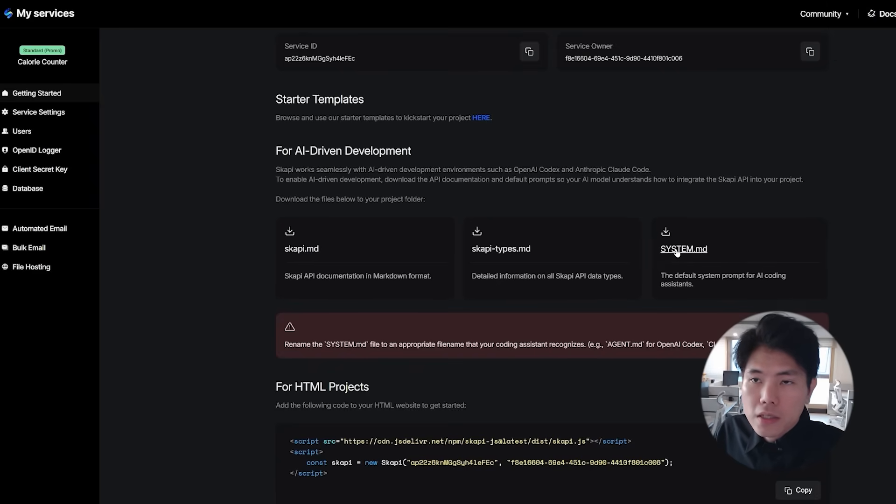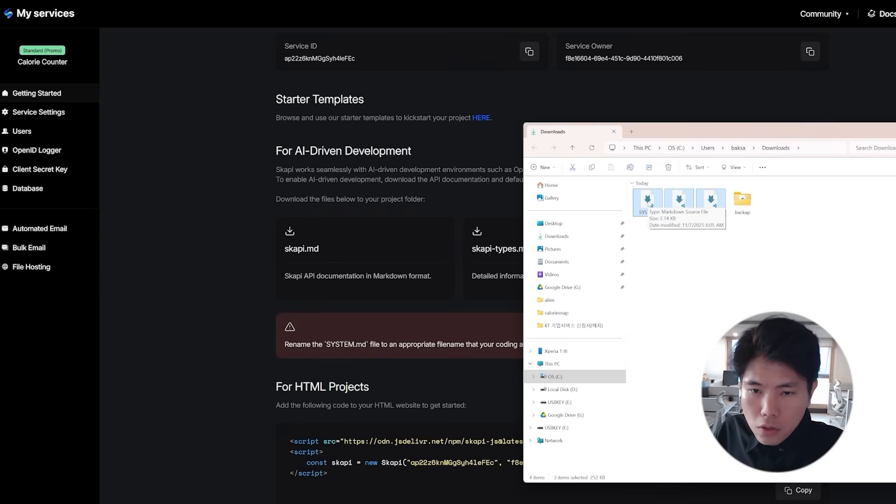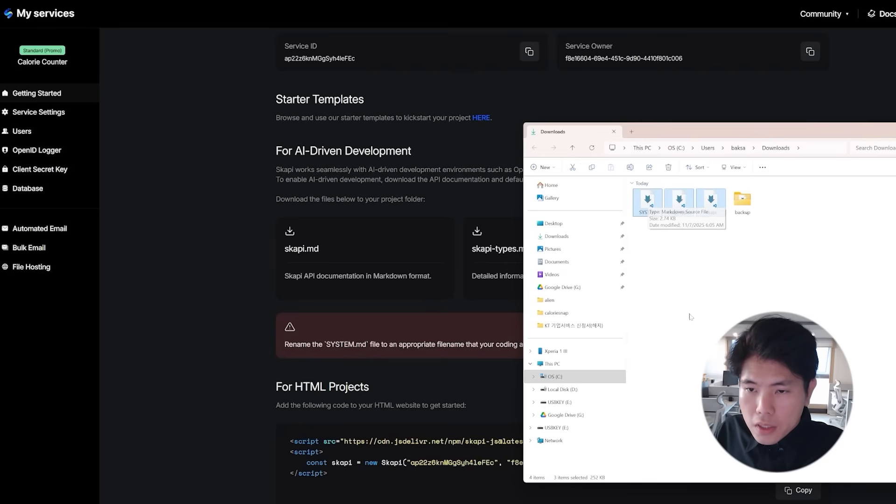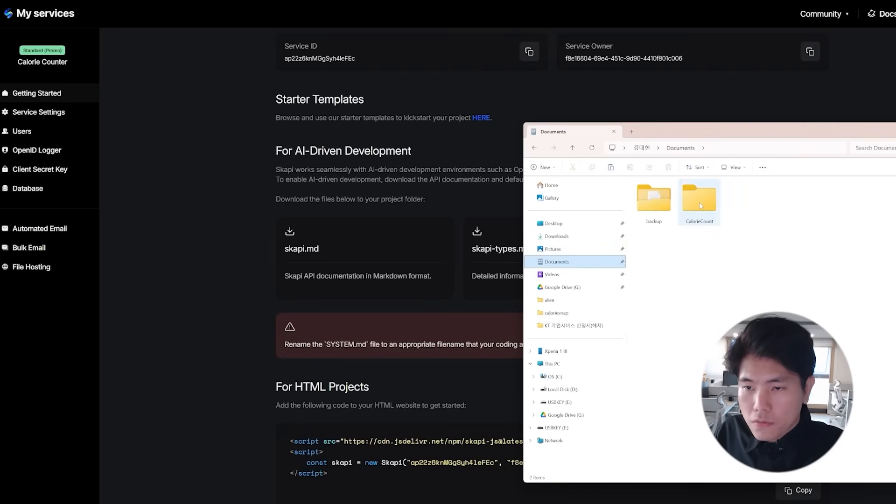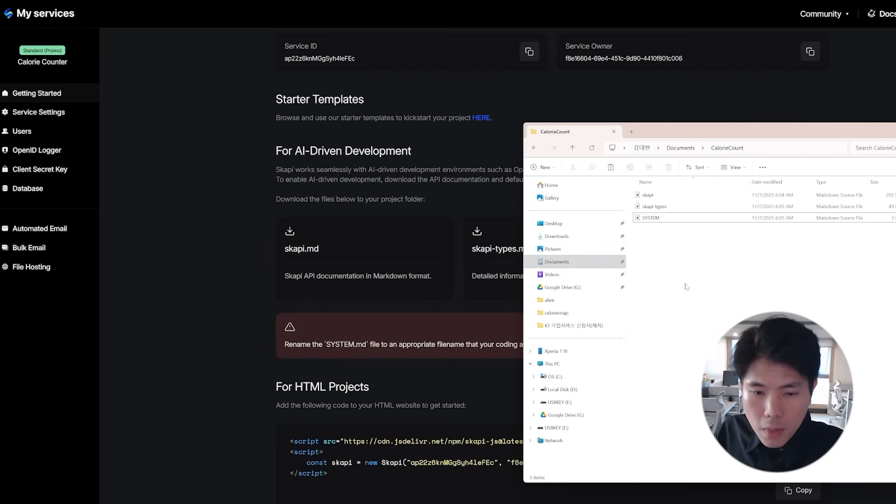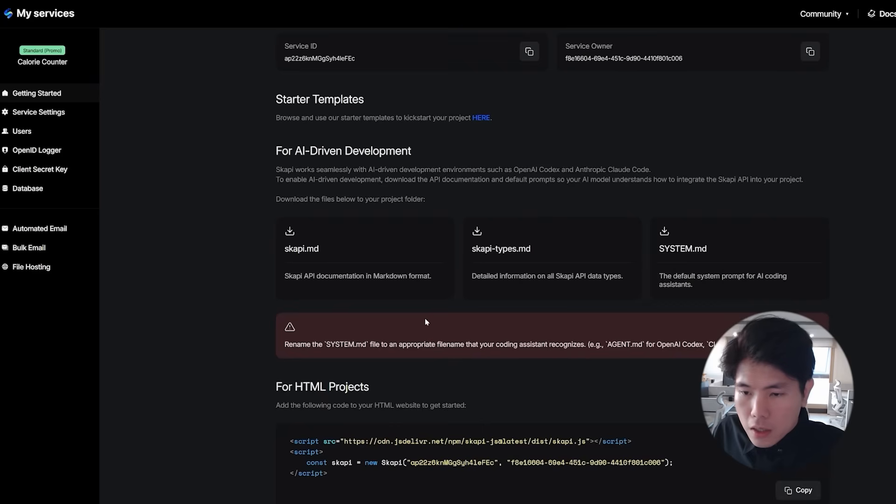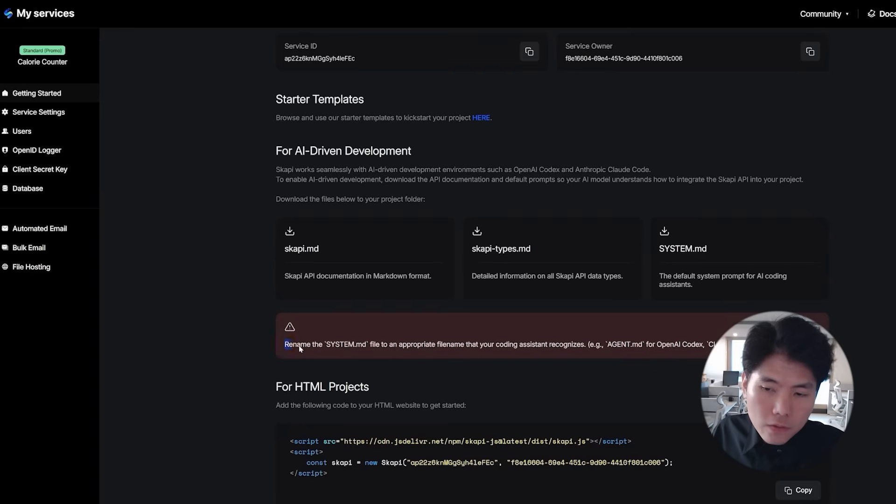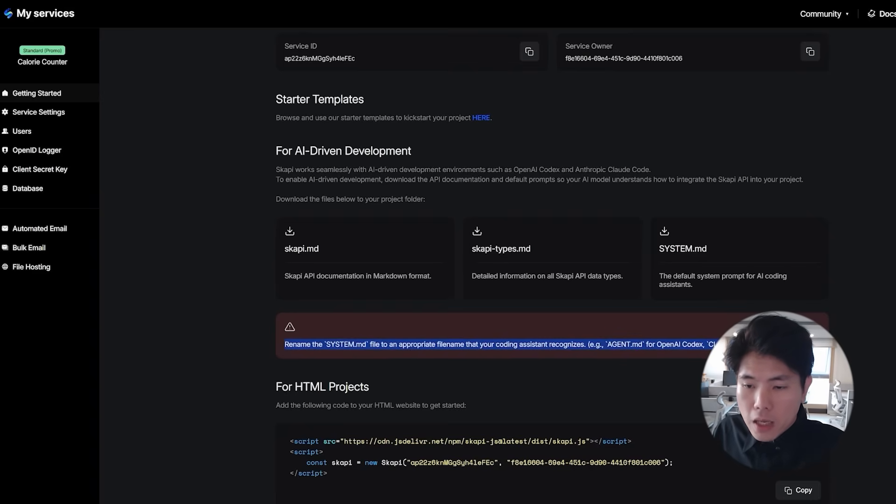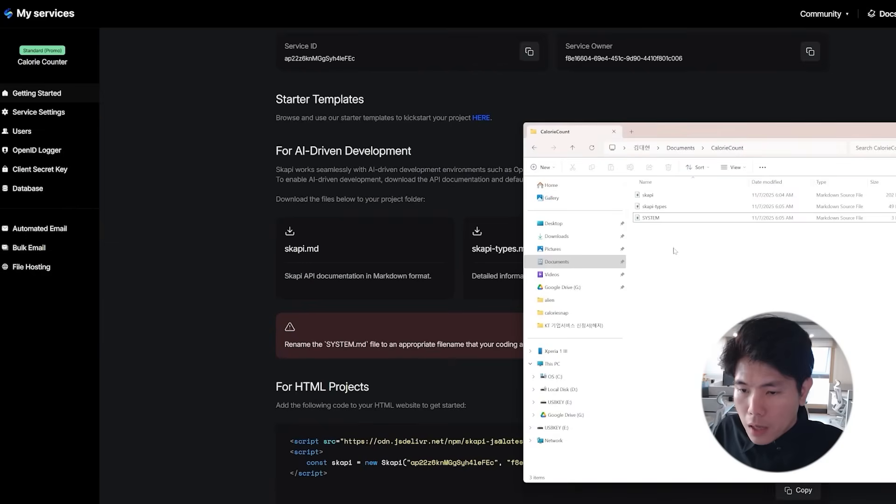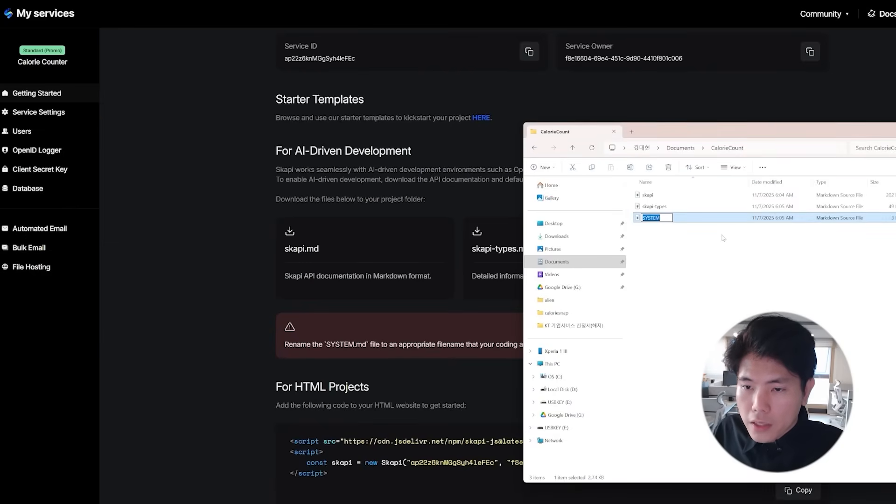They're pre-written prompts, so download these files and put these files into your project folder. And remember you need to rename this system.md if you're using OpenAI codex - you have to rename them as agent.md. But I'm using cloud code so I'm going to rename this into cloud.md.